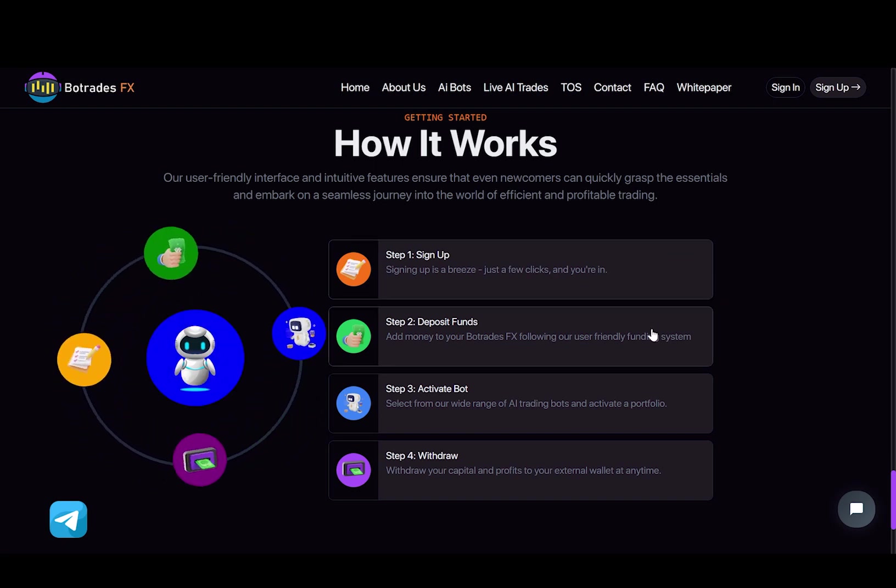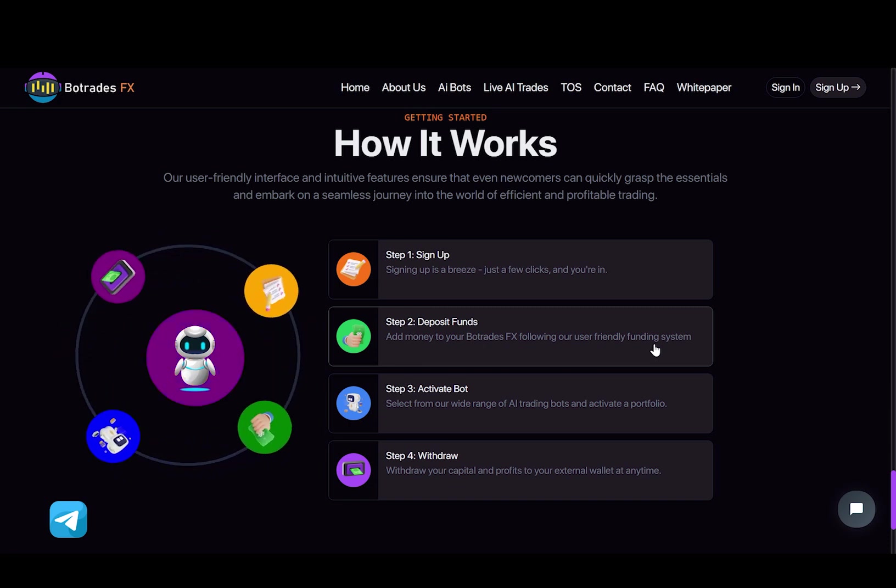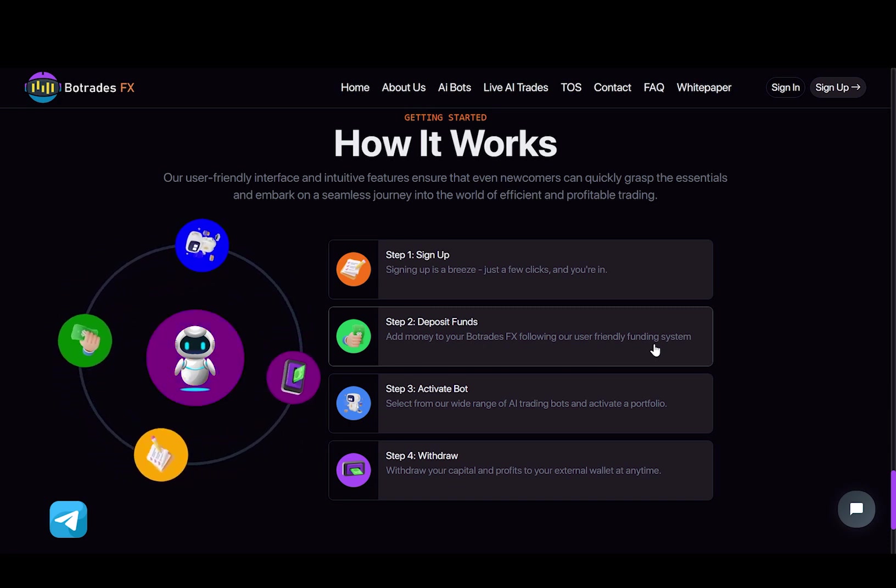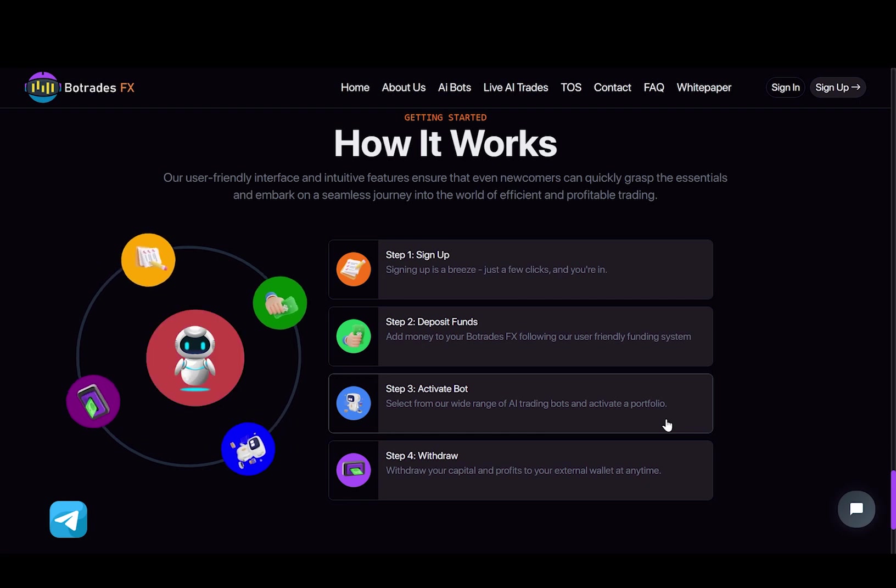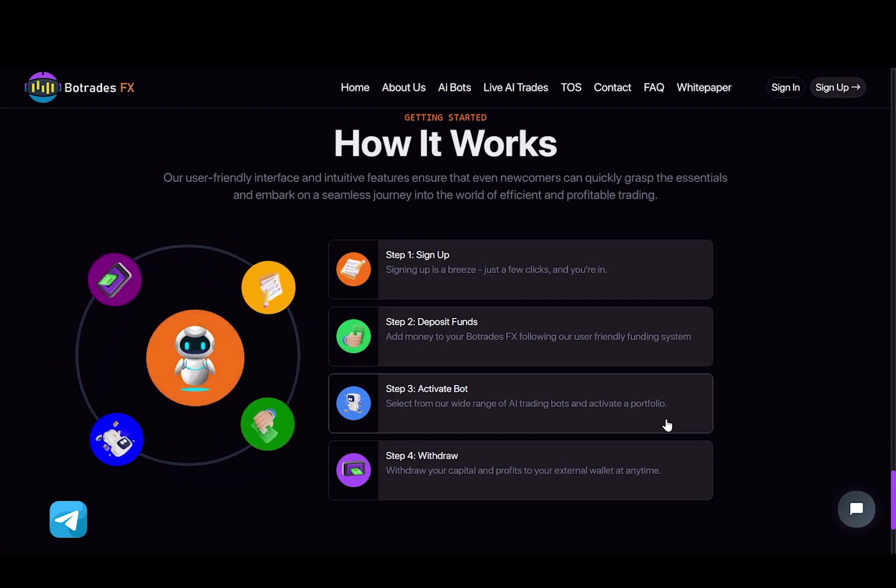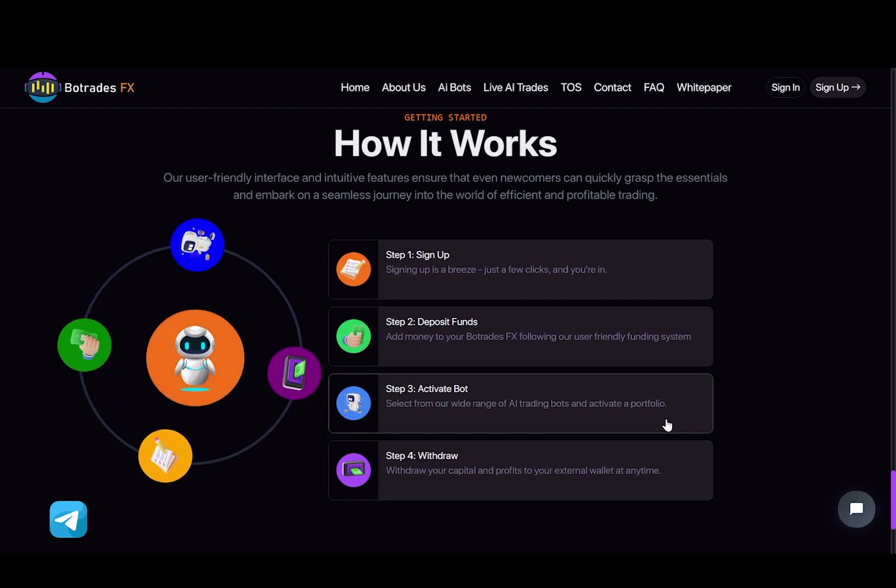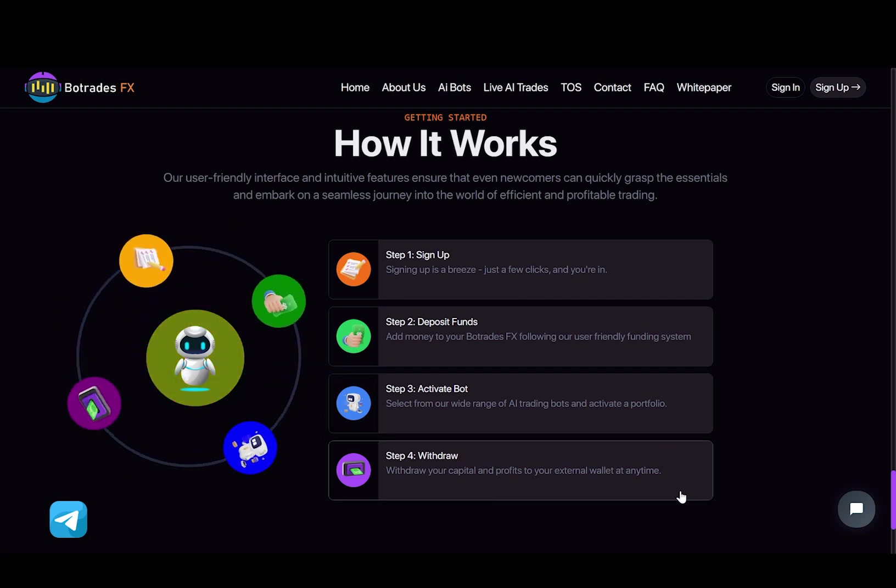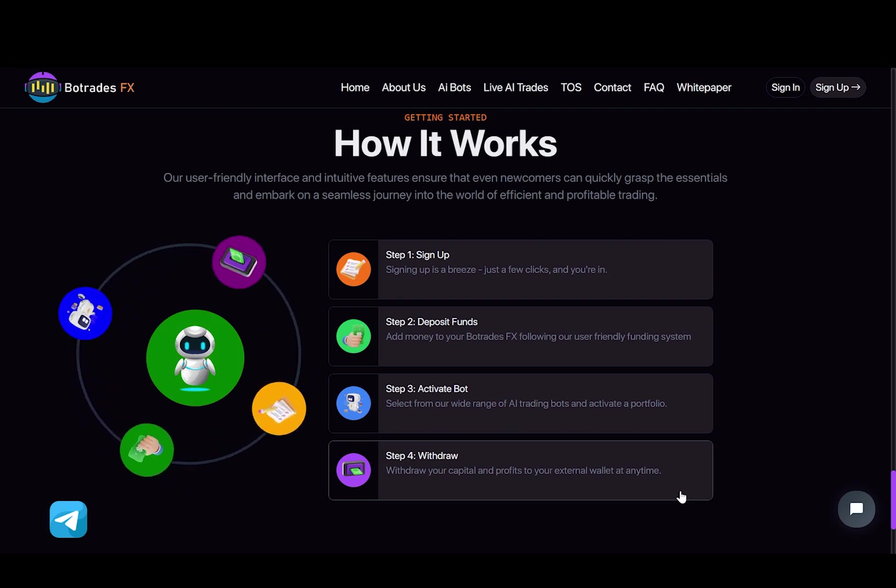Next, add money to your BoTradesFX following our user-friendly funding system. Then select from our wide range of AI trading bots and activate a portfolio. And finally, withdraw your capital and profits to your external wallet at any time.